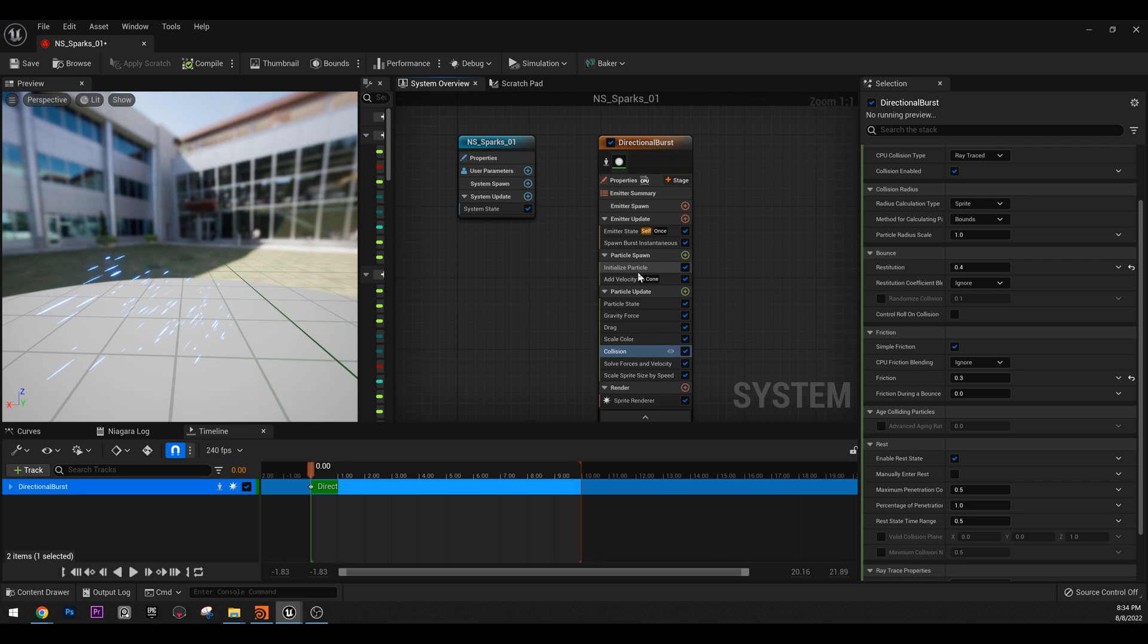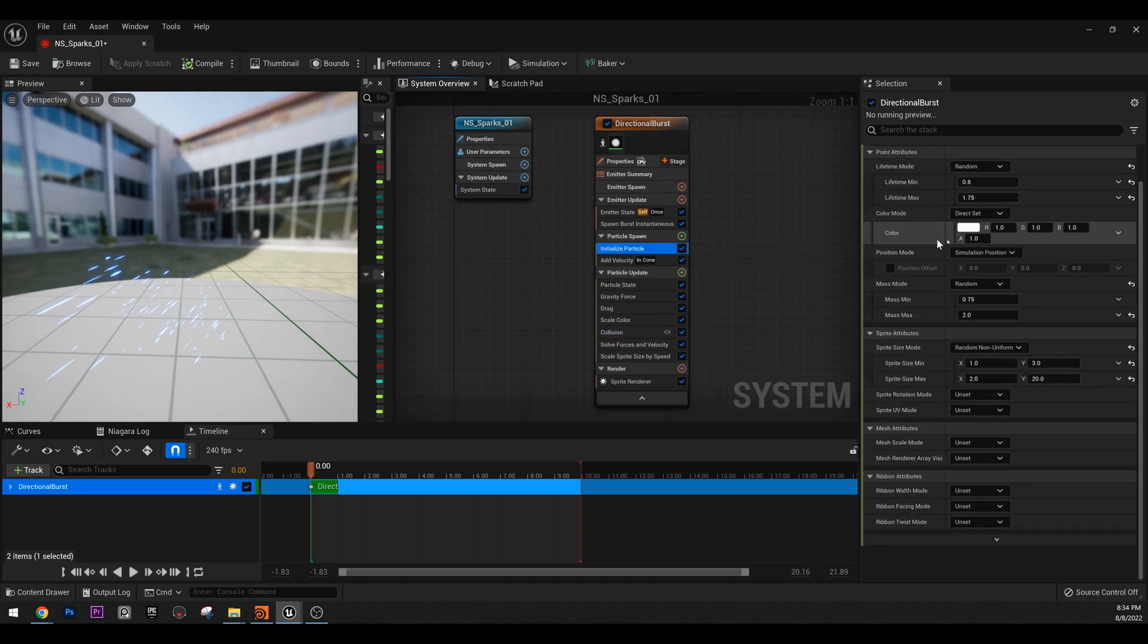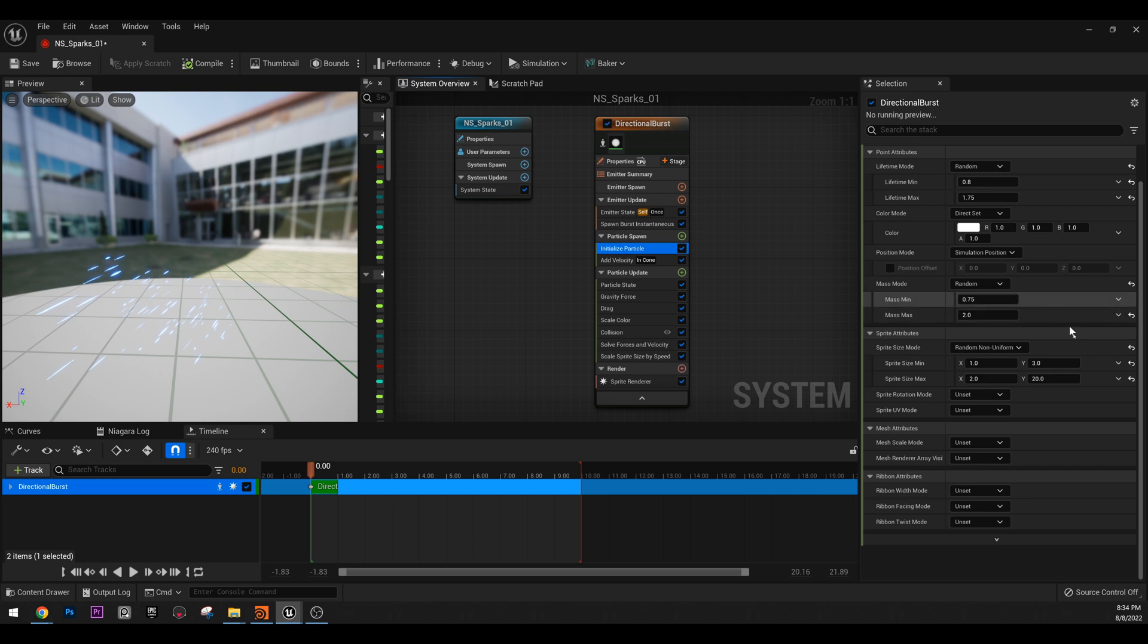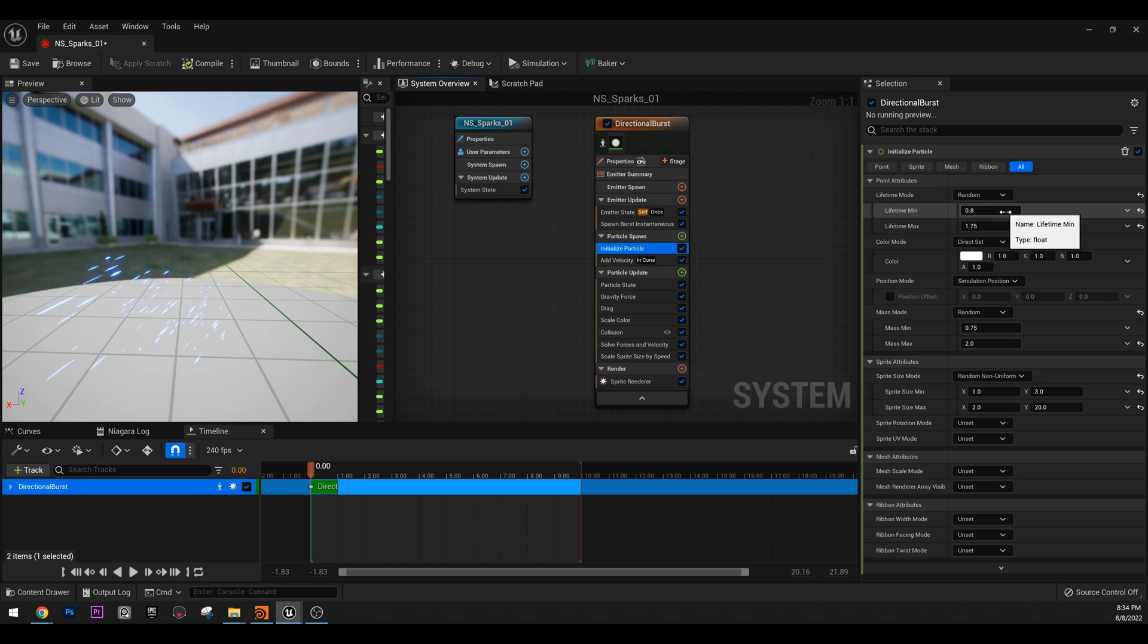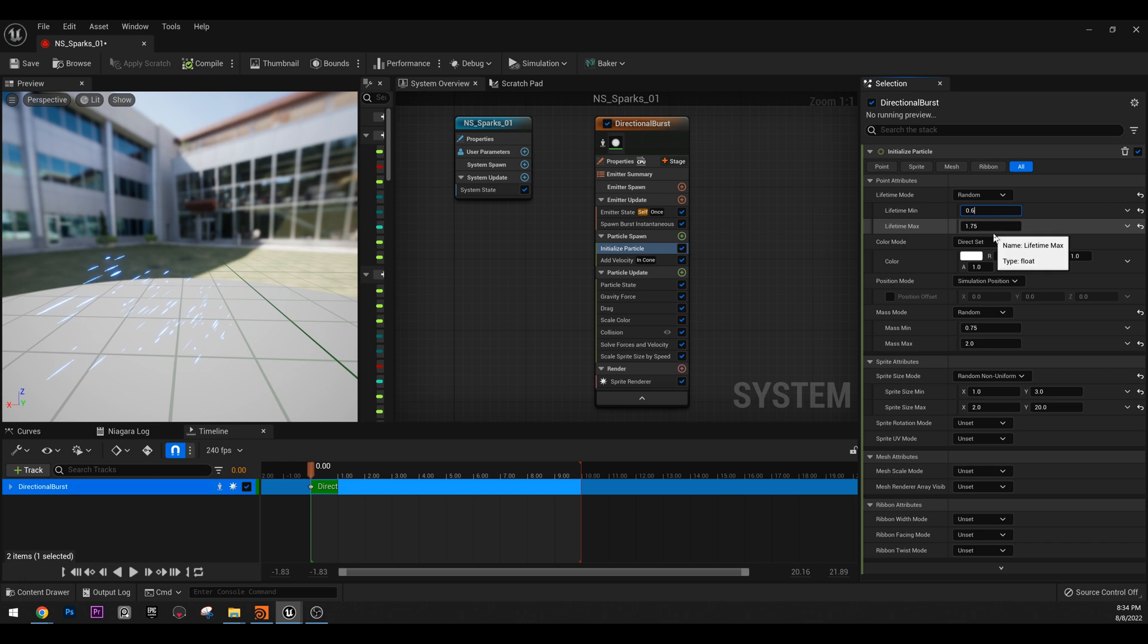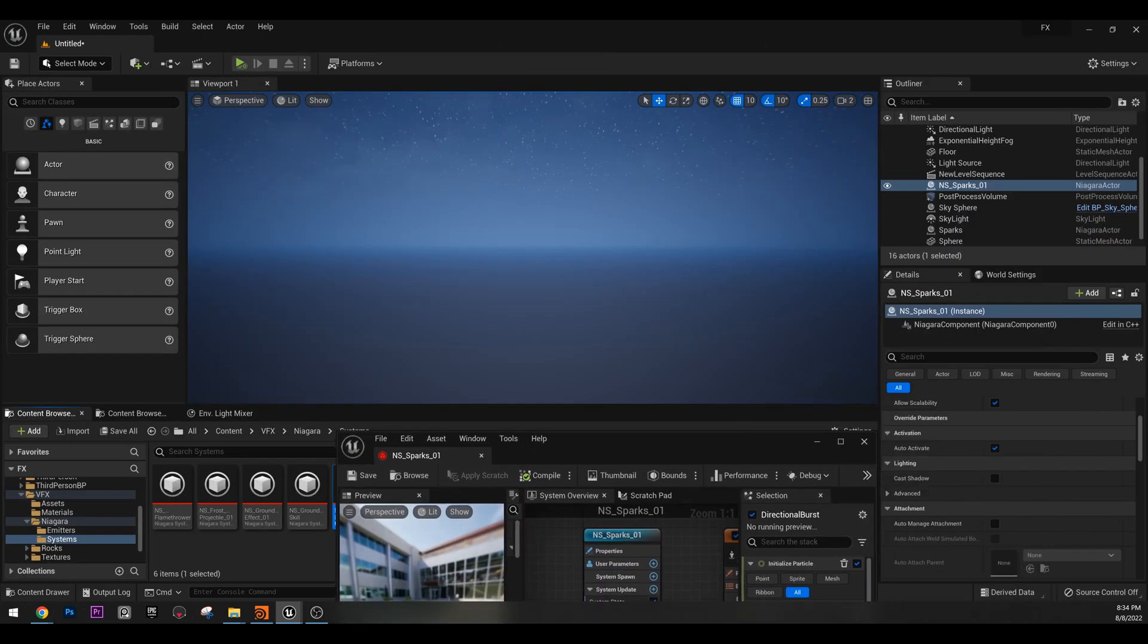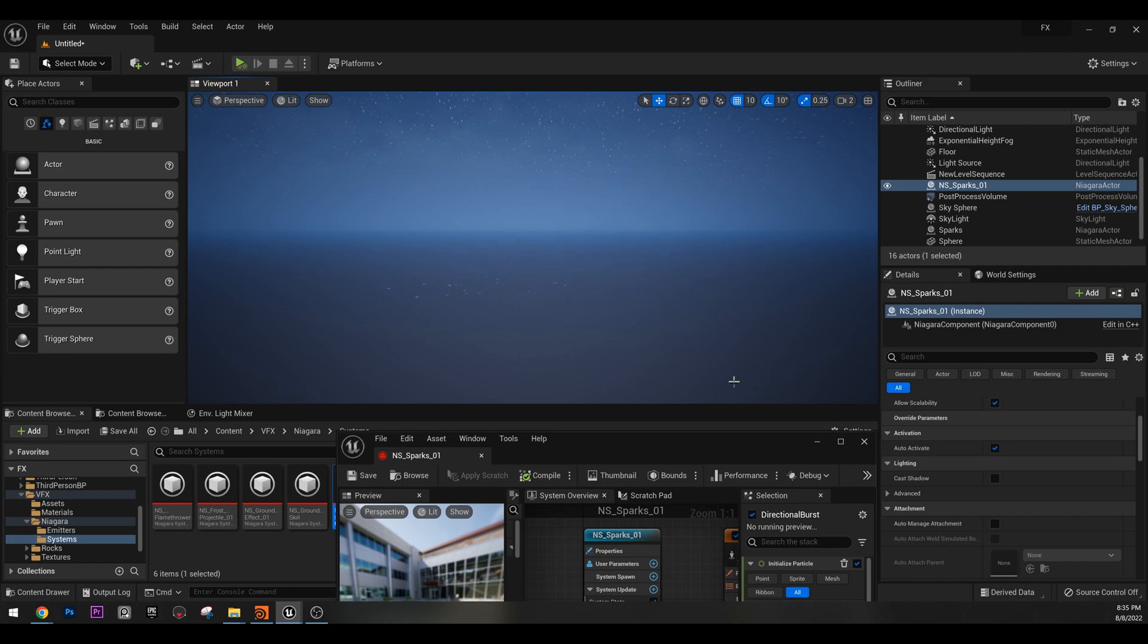So if we open again the system and go to initialize particle, it is a very important node, this initialize particle. You can change lifespan, color, you can change size. So this is the basic node that you have in every system. So here in the lifetime mode, we have lifetime minimum and lifetime maximum. In the minimum, I'm going to type 0.6 and in the maximum, 1.2. And if I play this again, then you see they don't leave that much.